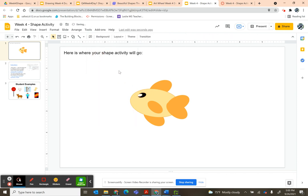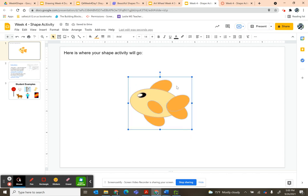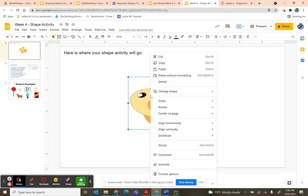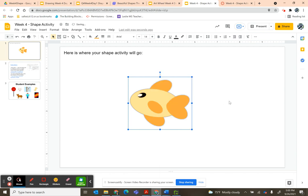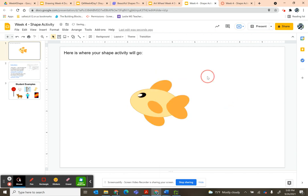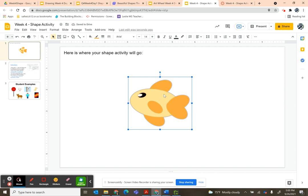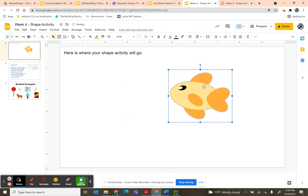You can actually click and drag and it grabs all of these shapes. So I'm going to right-click and I'm going to click Group, Ctrl+Alt+G. And now, even if I click away, when I click on this, it's going to stay together.